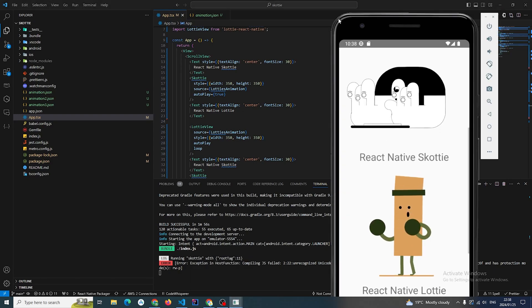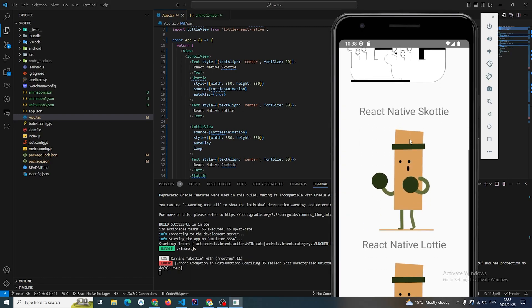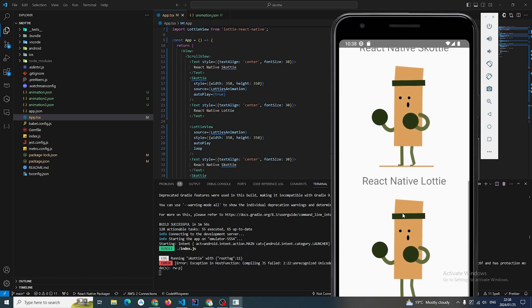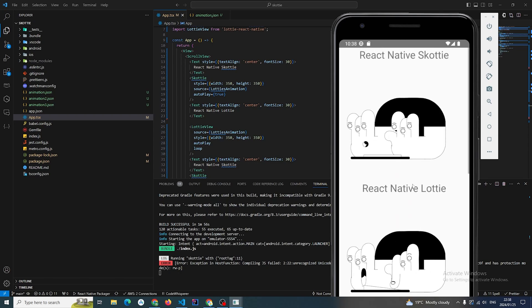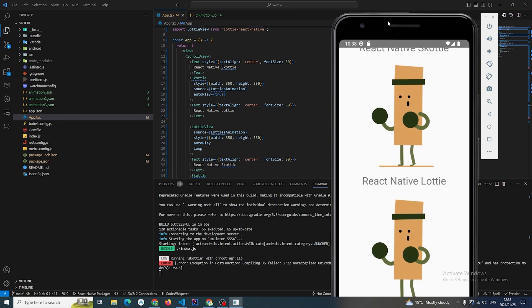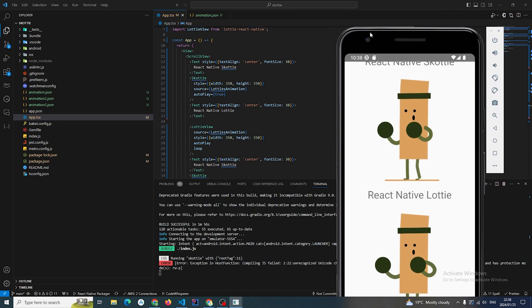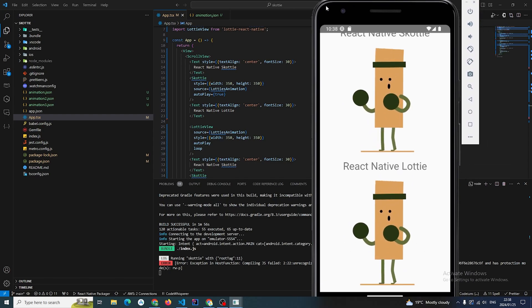I've got four animations going and it's actually handling it quite nicely.